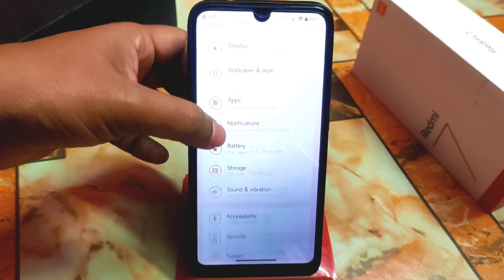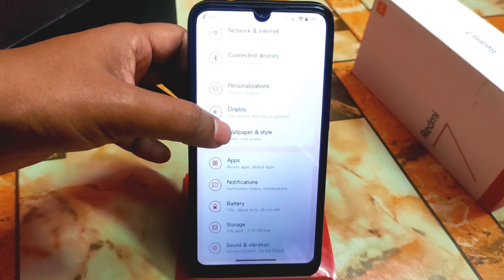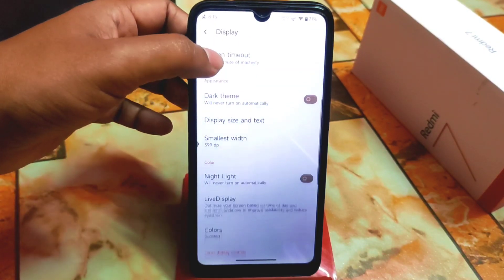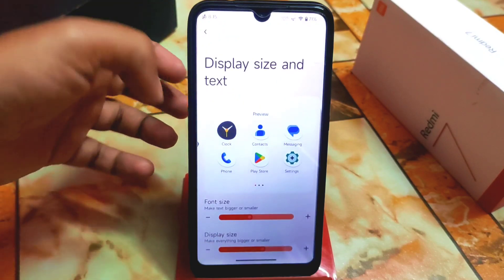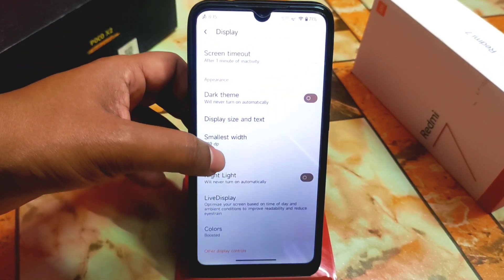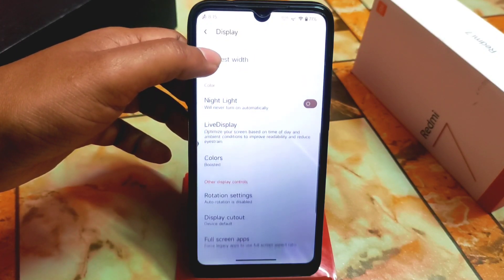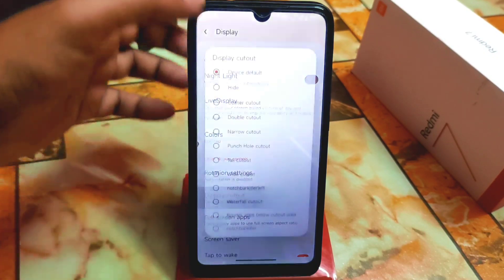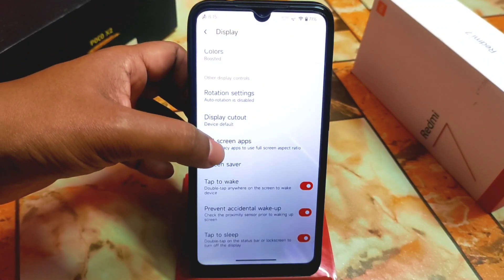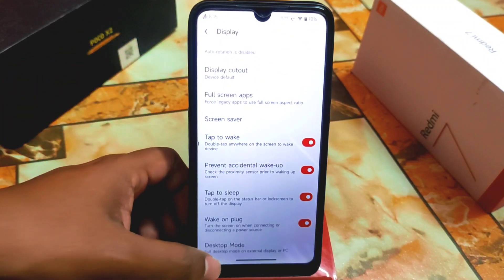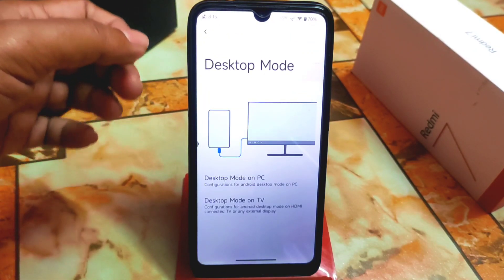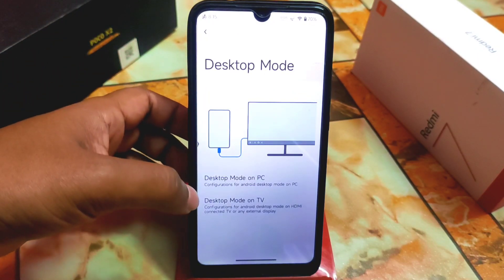In display settings we have display size and text with options for bold text and live display, plus small width, drag theme, screen timeout, rotation setting, and display cutout — which is useless for our device. Then there's full-screen applications and desktop mode, which is newly added. This is really cool if you have a smart TV you can use this feature.